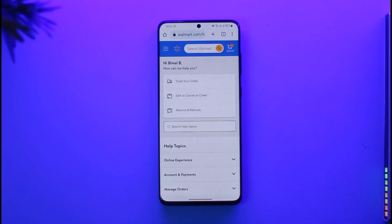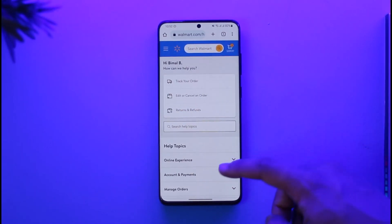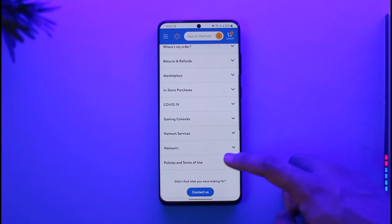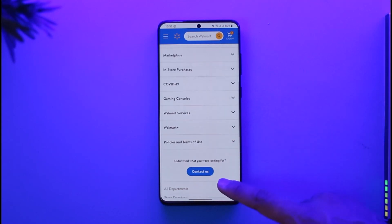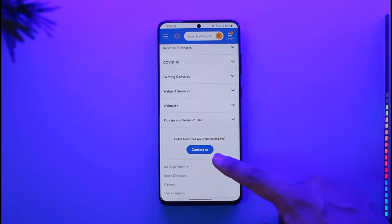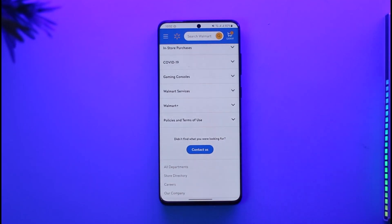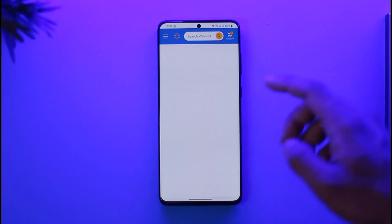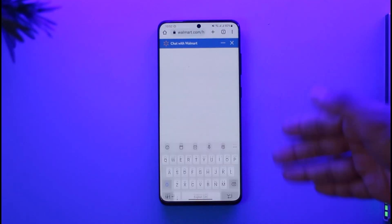Even if you're on your desktop browser, look for the Help option. When you go to Help and scroll down, if you're on PC this option will be at the bottom left; if you're on mobile it will be at the bottom. It says Contact Us, so you want to make sure to tap the Contact Us option.